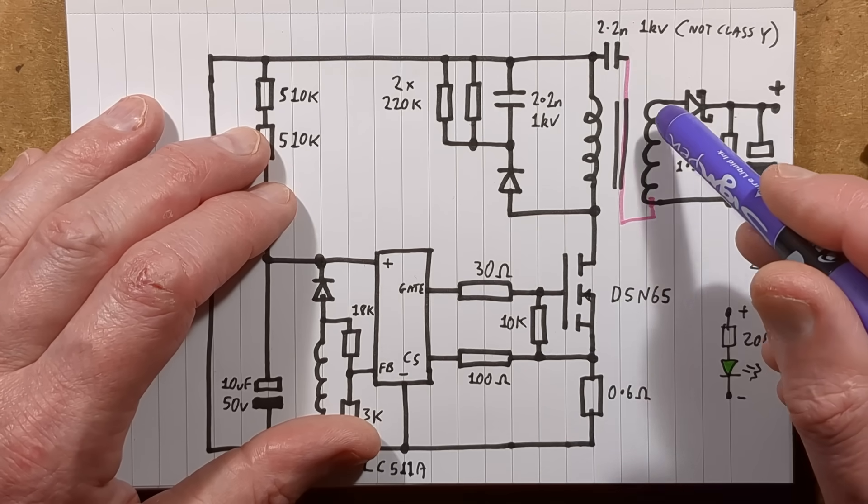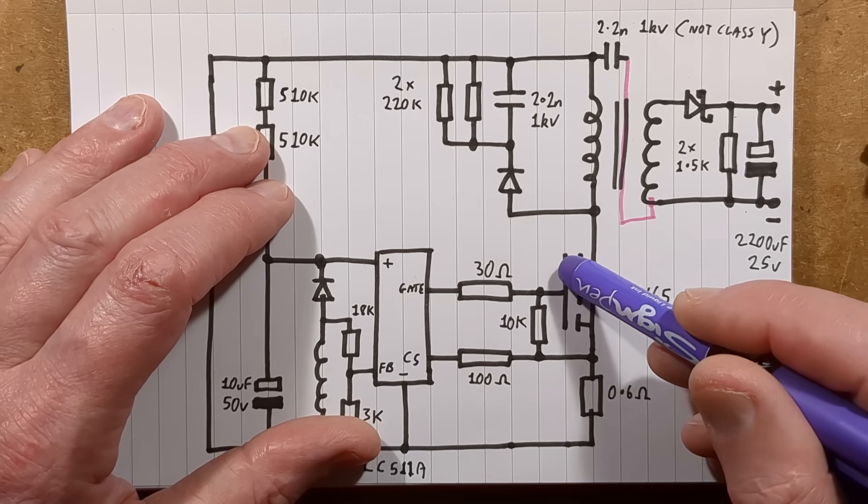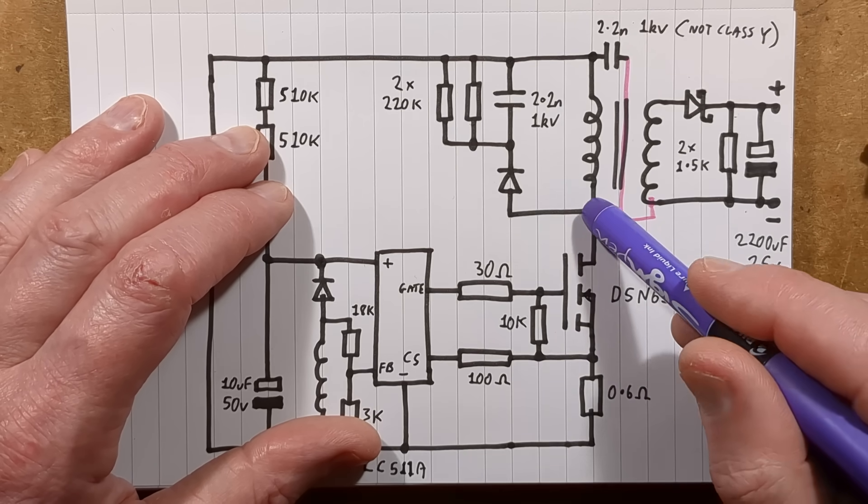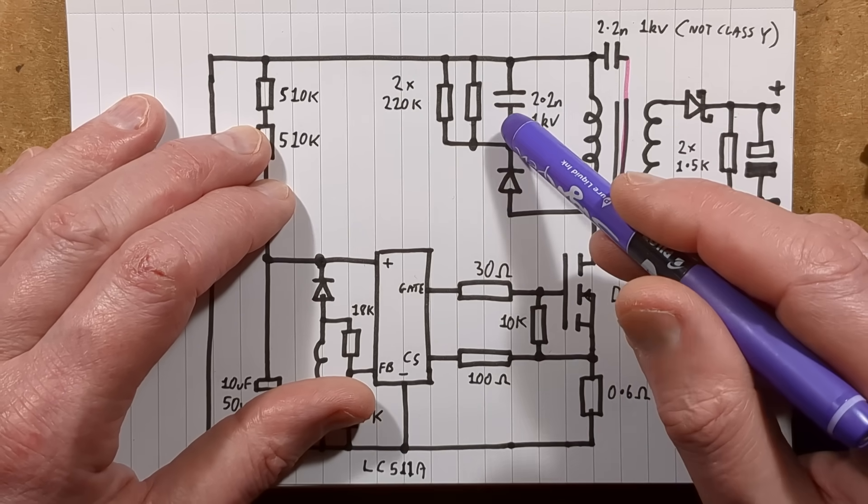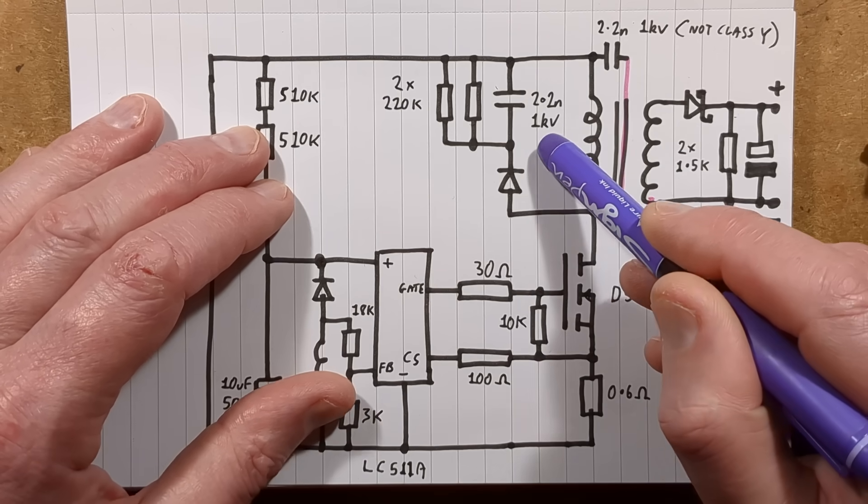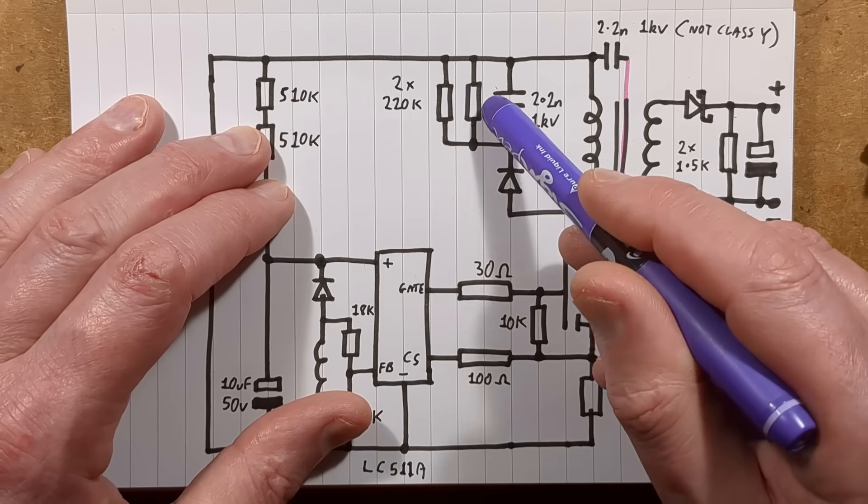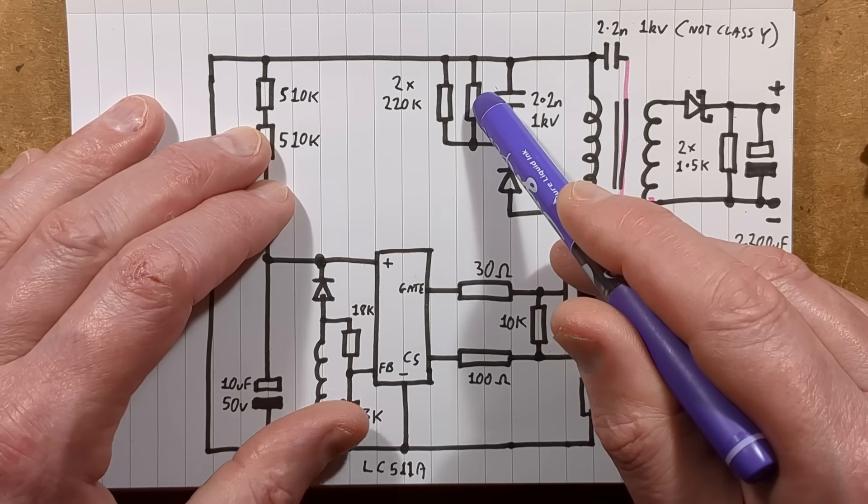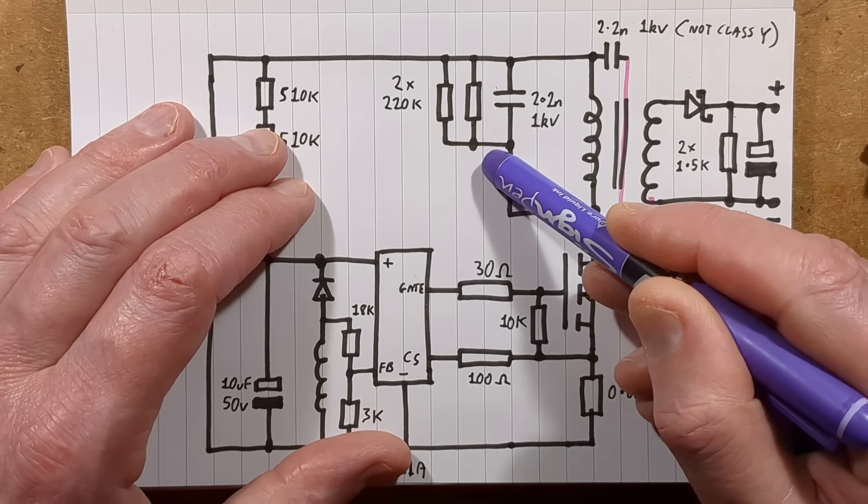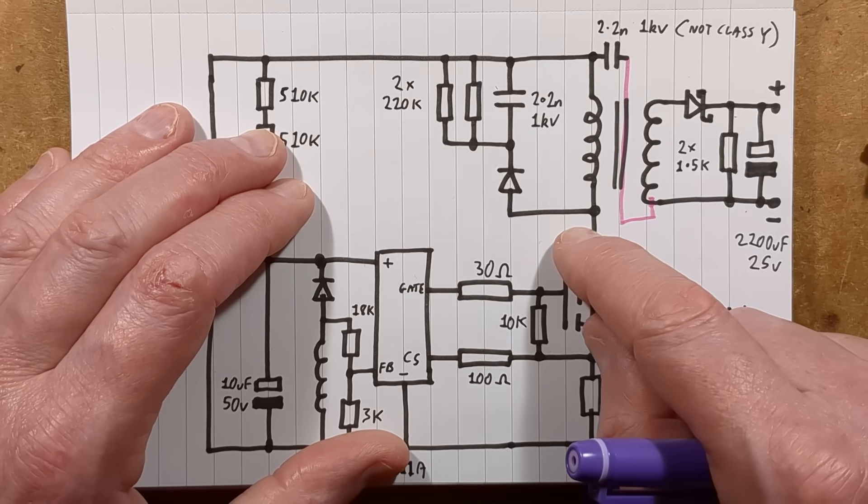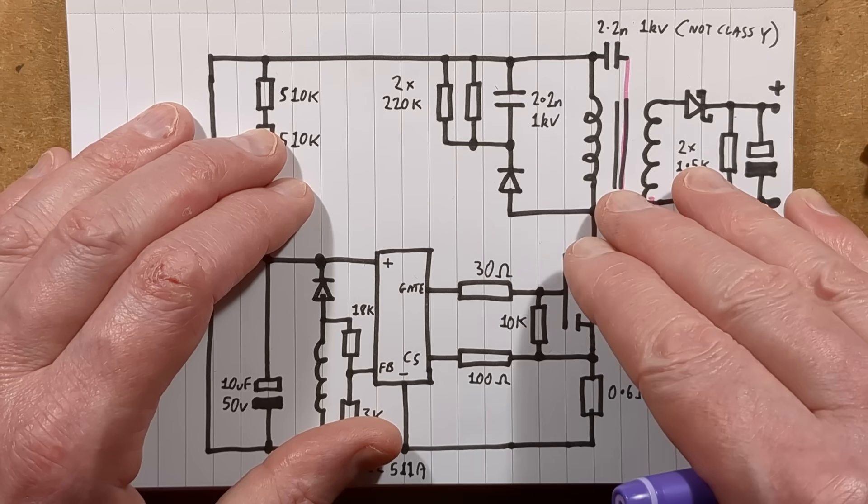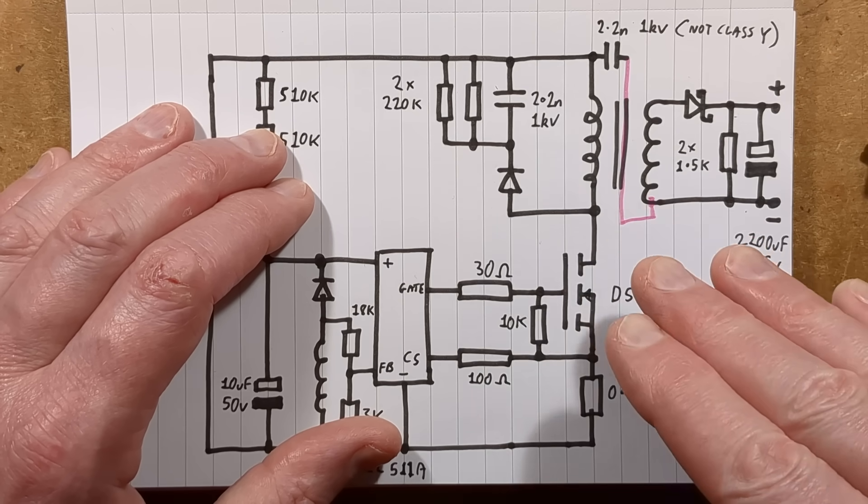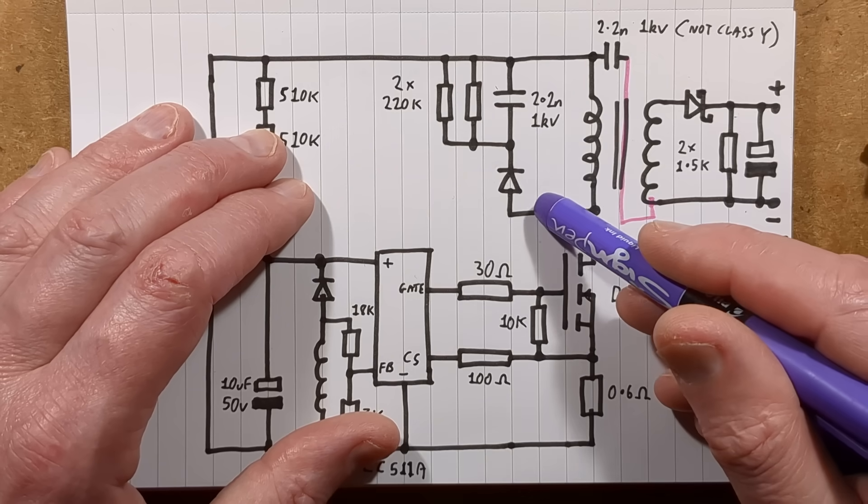So it diverts via this diode a tiny portion of that energy and charges up this capacitor, 2.2 nanofarad 1 kilovolt. That is continually trickle discharged by these two 220k resistors in parallel across that. If you can imagine surging water in a pipe, if you had a bucket to catch that water and then a little hole to let it drizzle out, it just basically gives a place for that energy to be dissipated in those pulses.